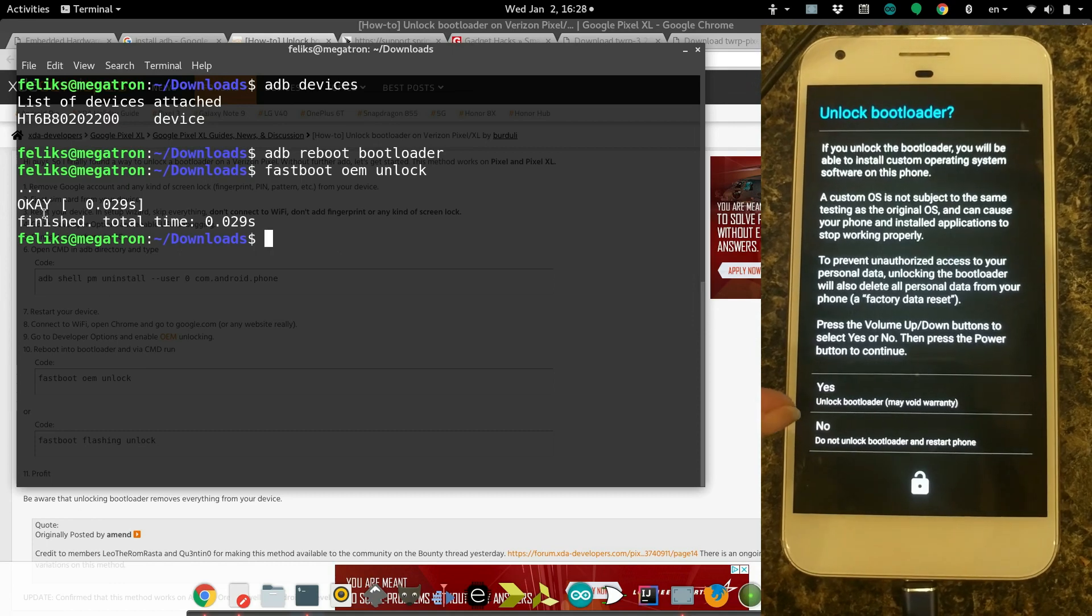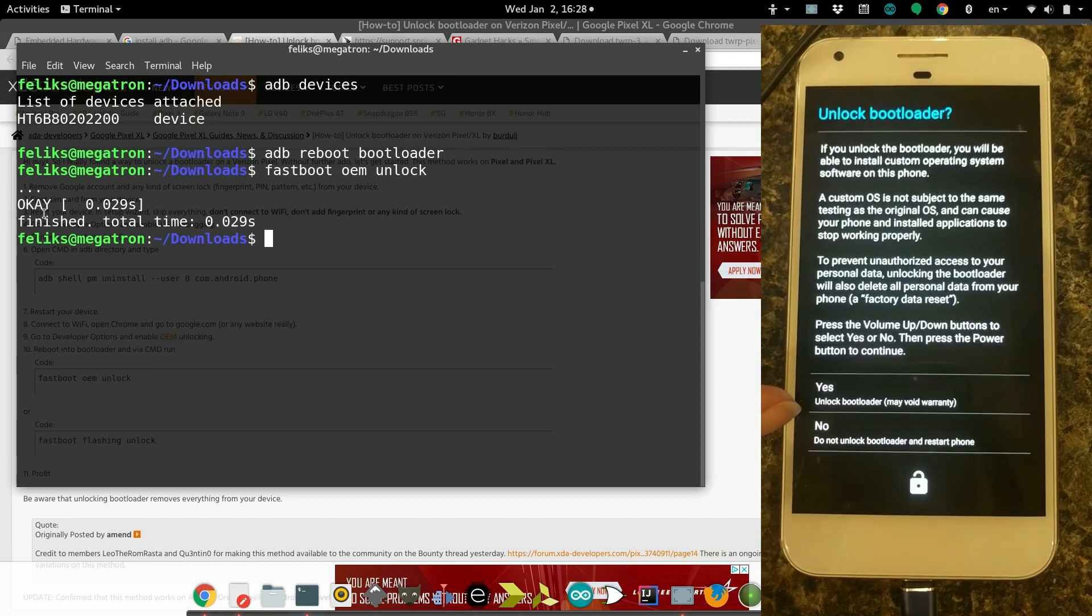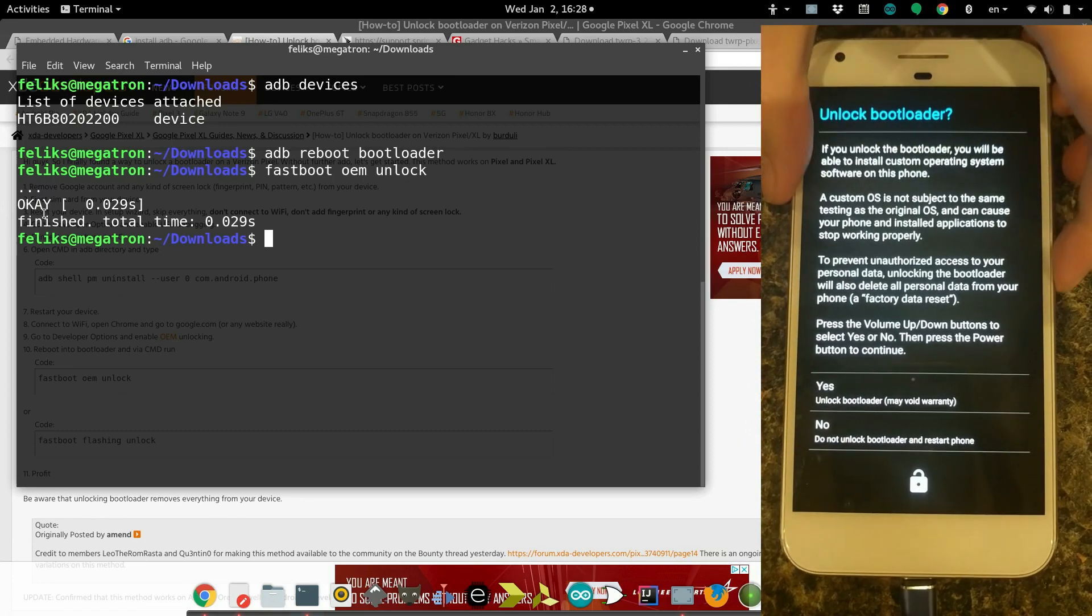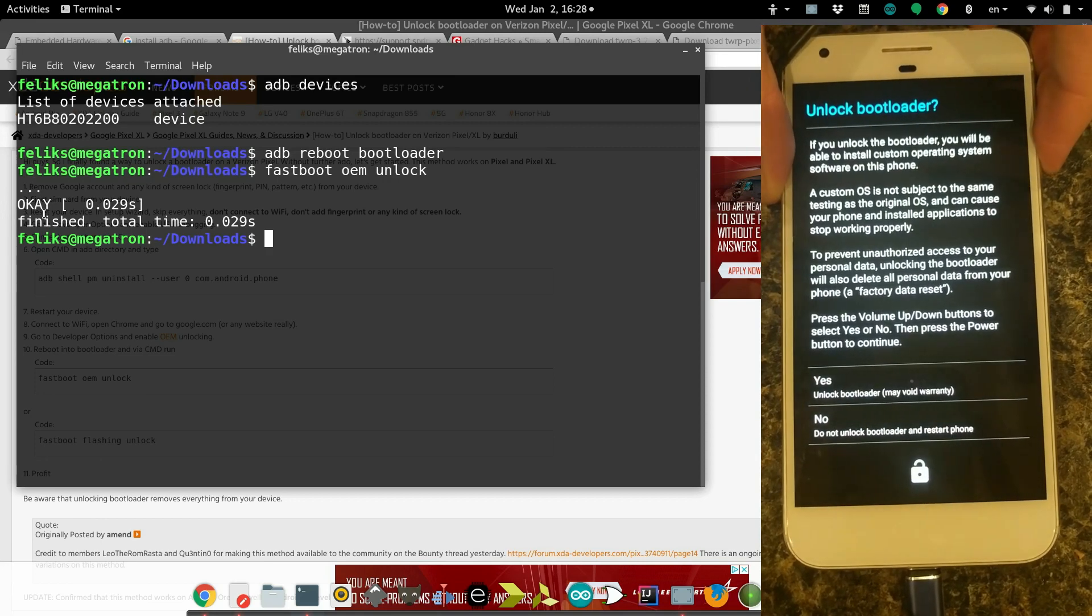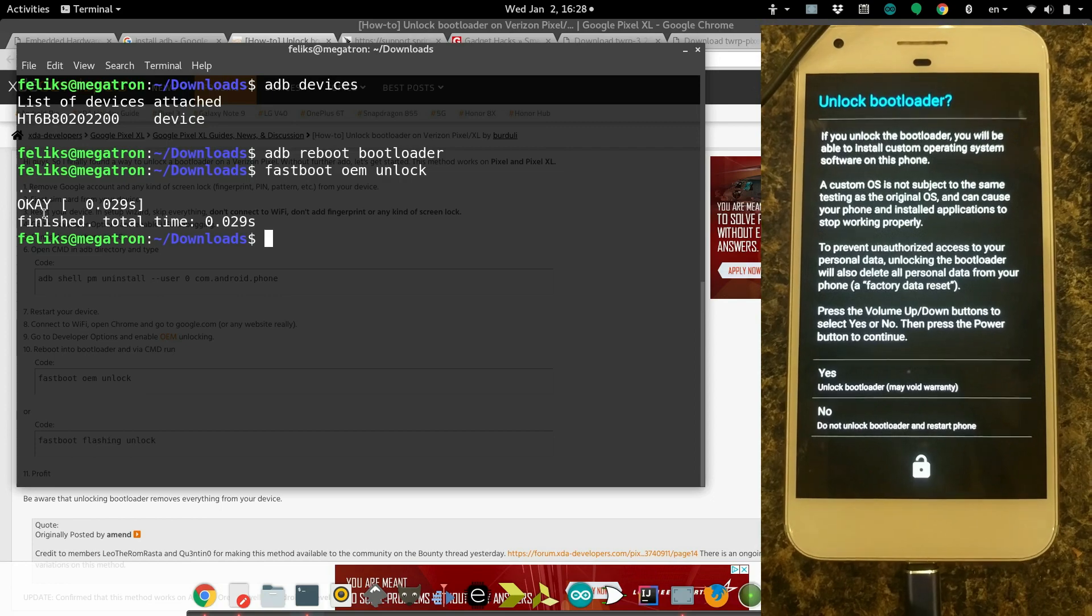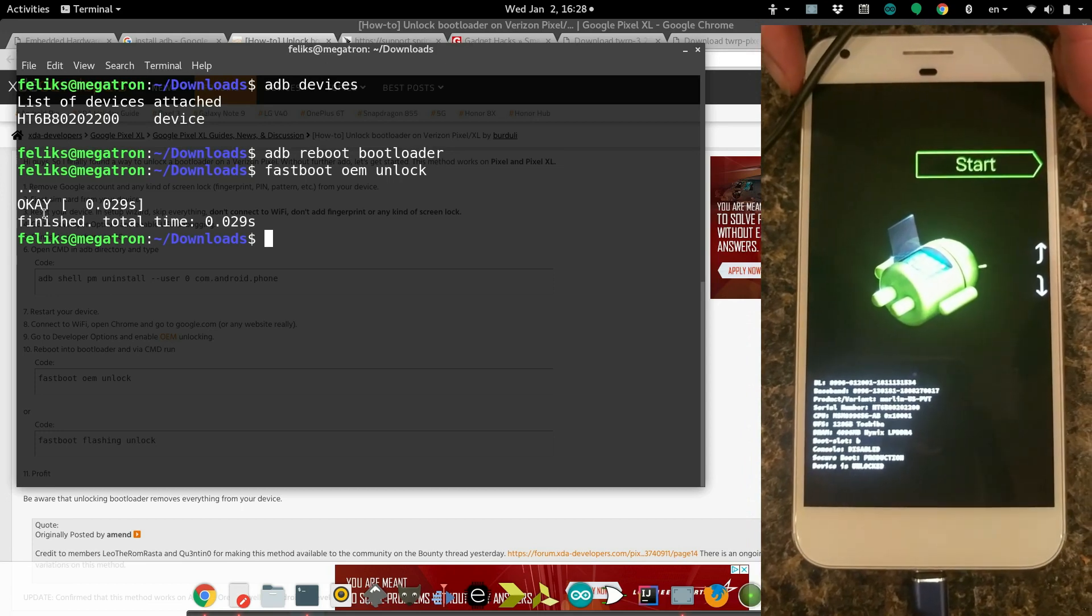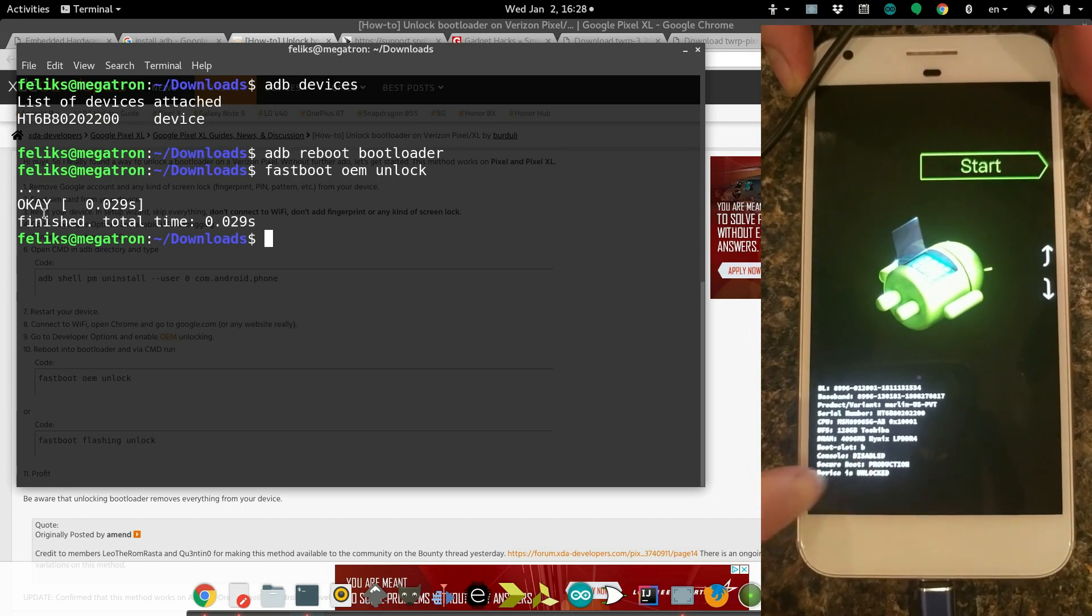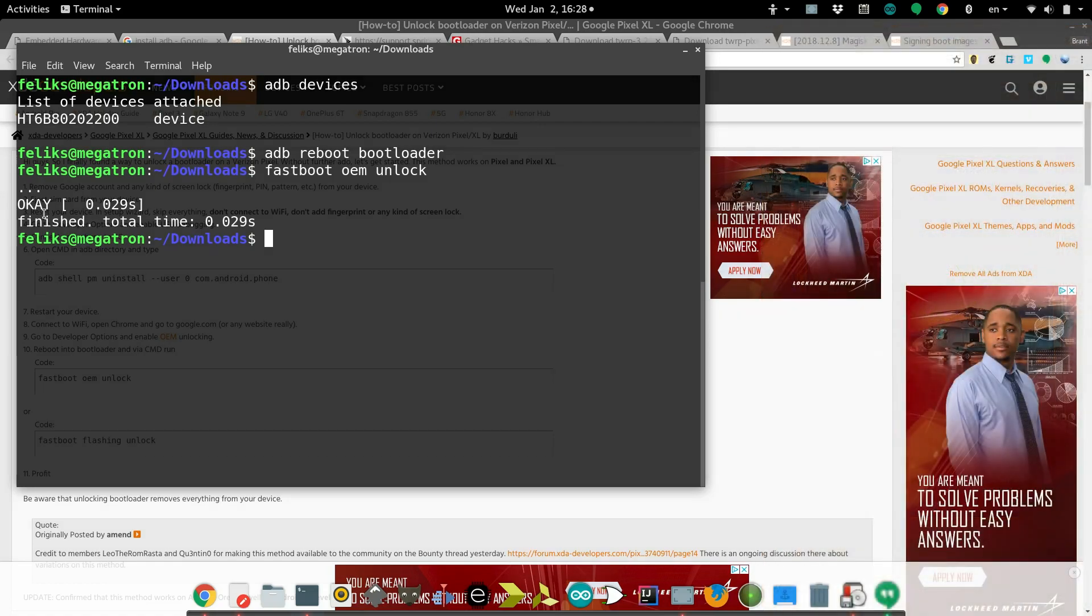Another thing you need to keep in mind is when you unlock the bootloader, it will wipe the phone. You'll lose everything, so make sure you have all your important stuff backed up before you do this. We are in the clear, so use the volume buttons to select the option and then the power button to make your final selection. Now it's working on unlocking the bootloader.